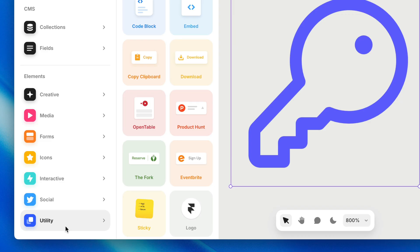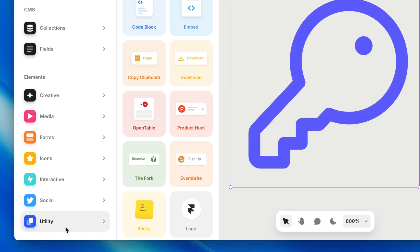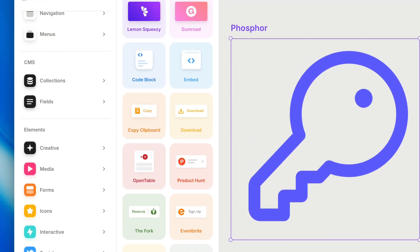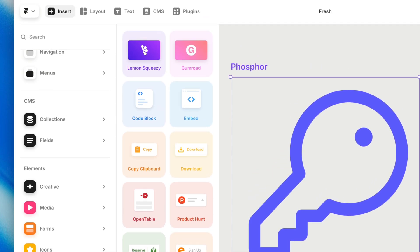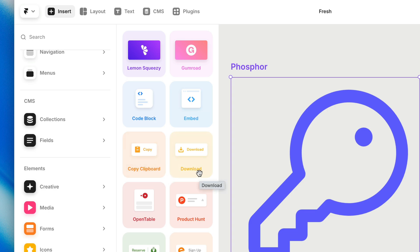Then finally, we have our utility category, which has a few more of those third-party embeds you might be looking for, like Lemon Squeezy and Gumroad. But we also have some really handy native components, like embed to embed your own snippet of HTML code. We have a button to copy specific code or text to the clipboard. We have a download button, which you can attach your own file to, as well as some additional third-party integrations.